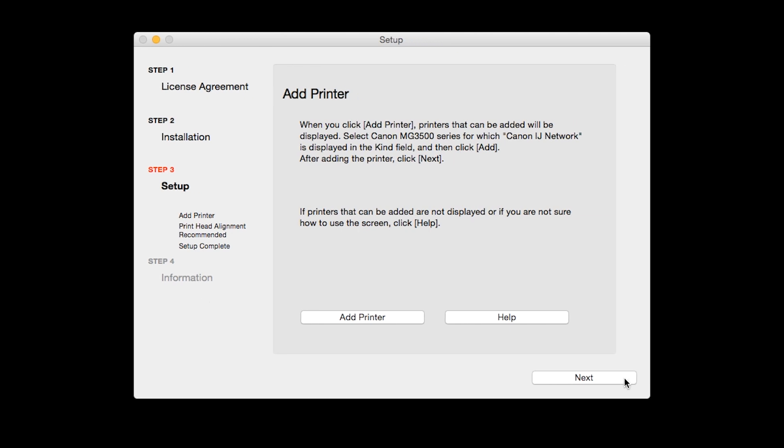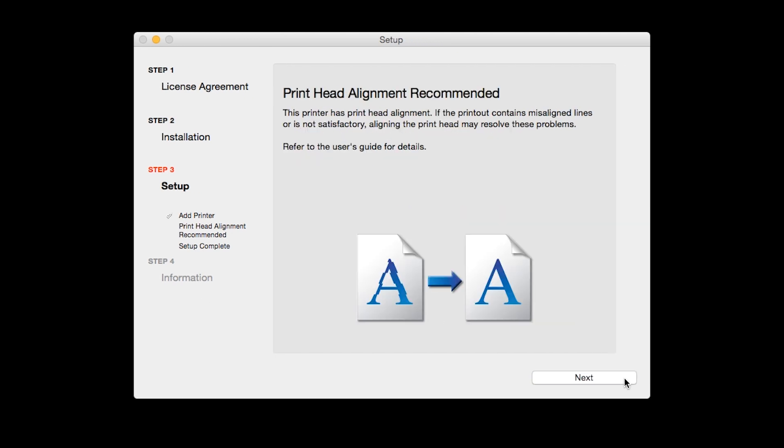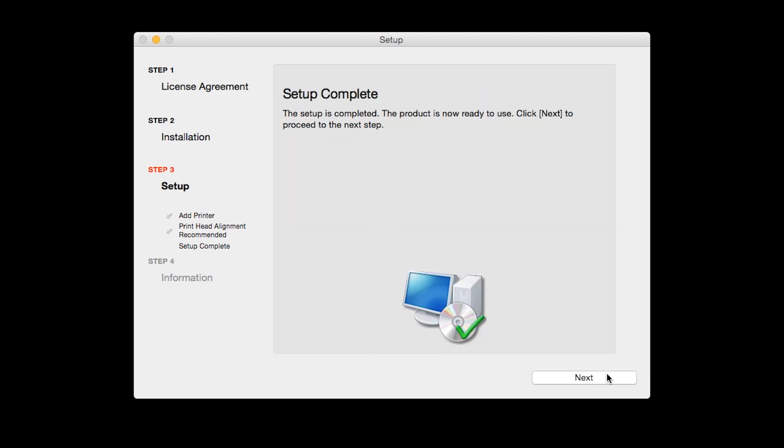Click Next. The Print Head Alignment screen will be displayed. Click Next. Click Next to finish the software setup.